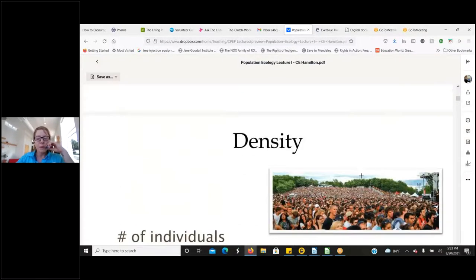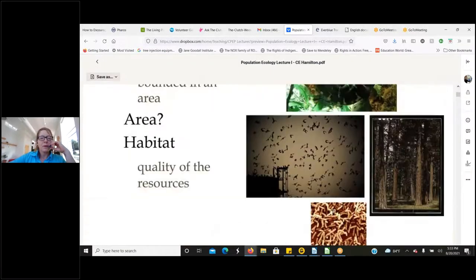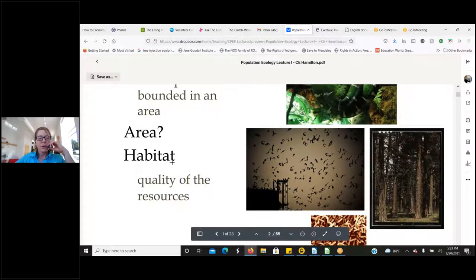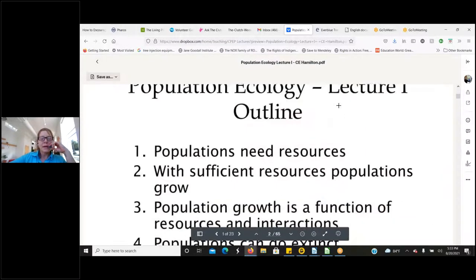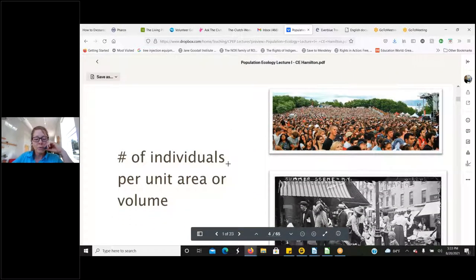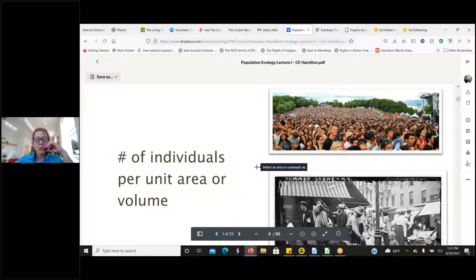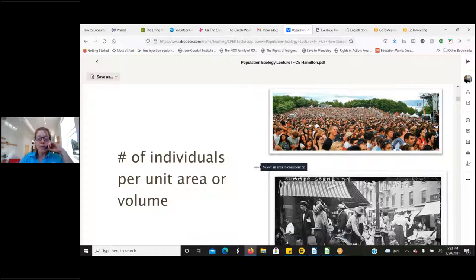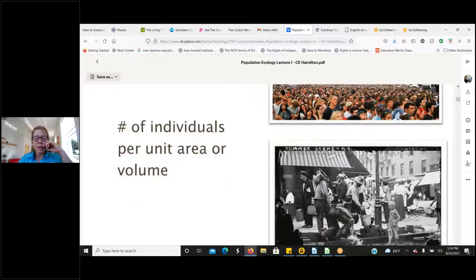One of the things we think about in terms of population health is that the habitat is defined by the quality of resources. As the density of a population increases — the number of individuals per unit area or volume — those resources are going to become fewer and potentially of a lower quality. So as the number of individuals increases in a defined space, the resources in their habitat are going to decline in either quantity or quality.